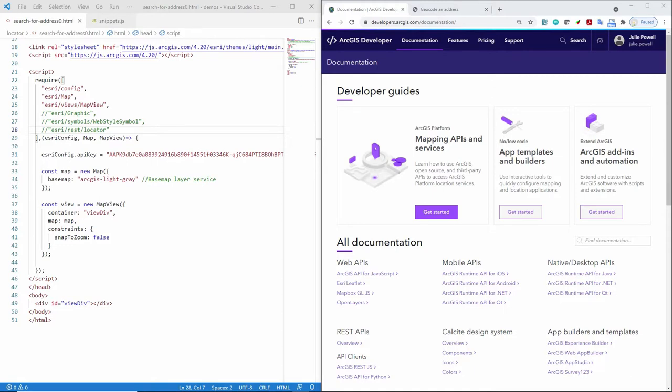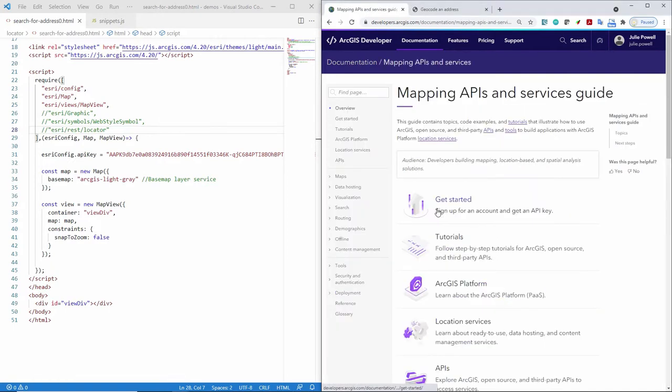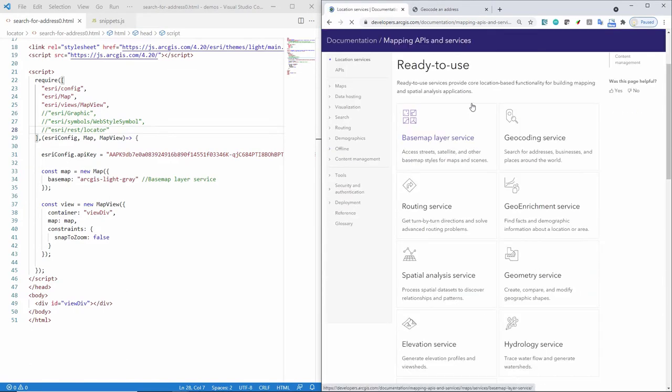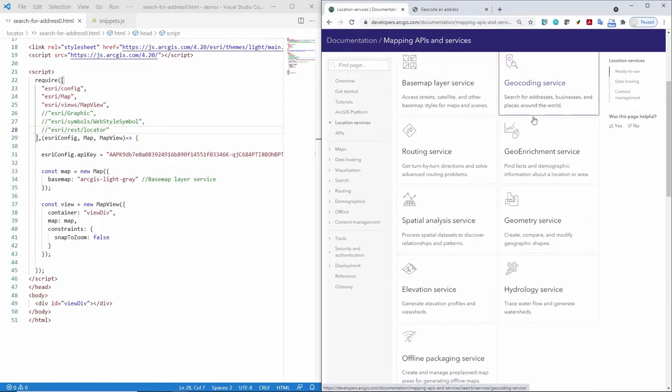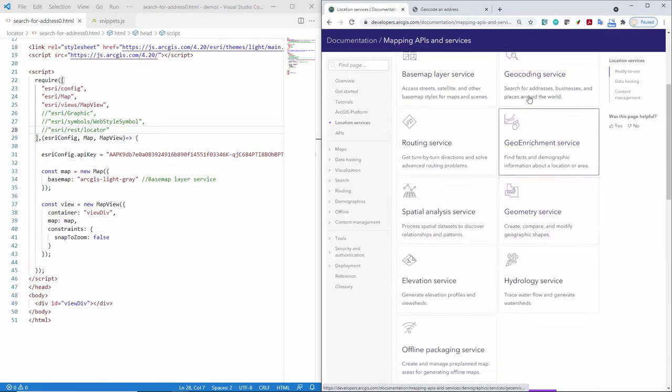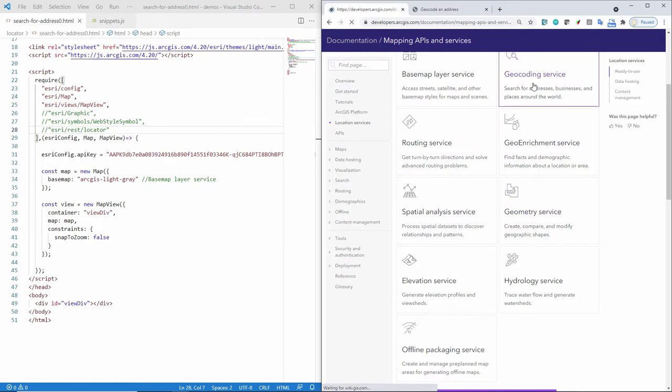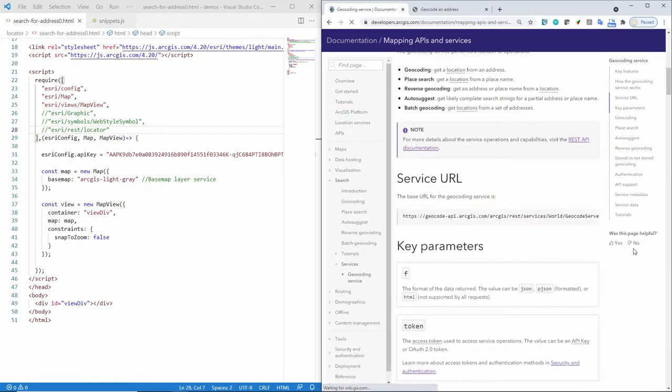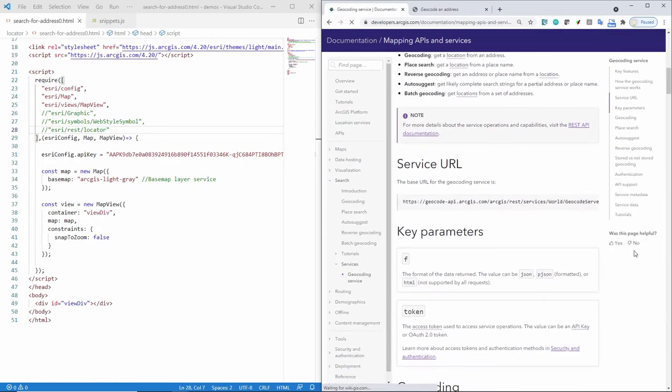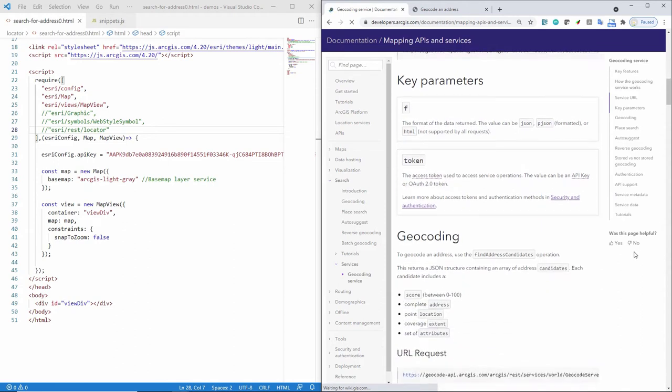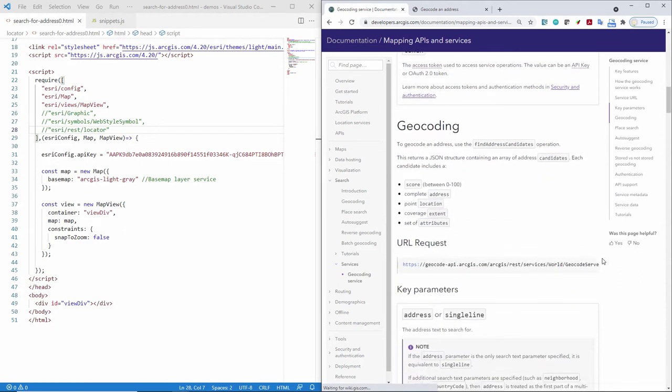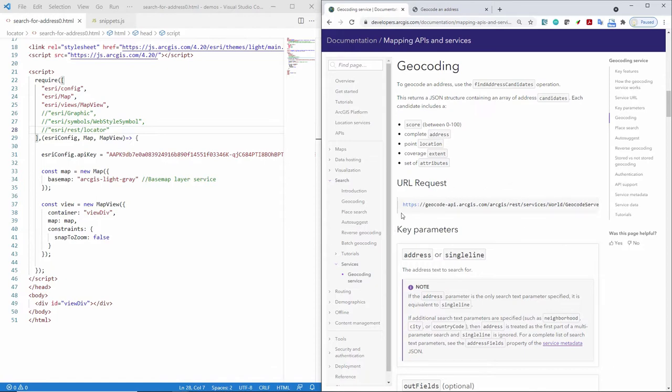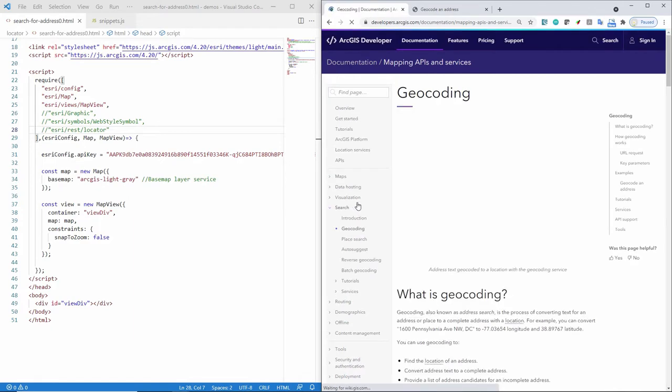Now let's start by having a look at the service we're going to use. So here in the developer guide, I can go to location services and then you see the variety of ArcGIS services I can use. So here in the geocoding service, I can learn all about the service like the key features, the URL parameters. There's a lot of great information in here about the service itself. Now a really great place to get started learning about the service or how to use it in your app is this geocoding topic.